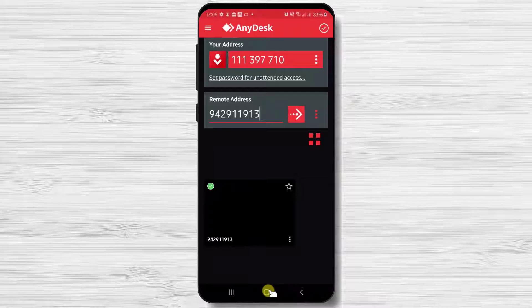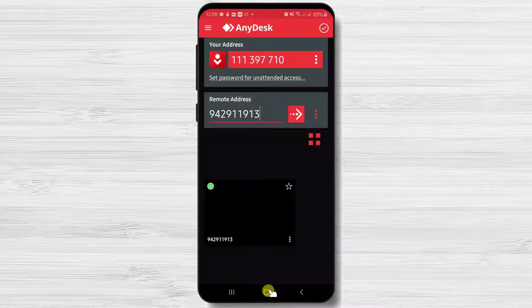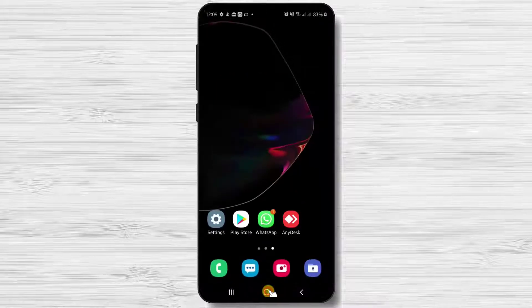If you have any important data on the AnyDesk app, do not use this method. So first, let's go to settings on your phone.